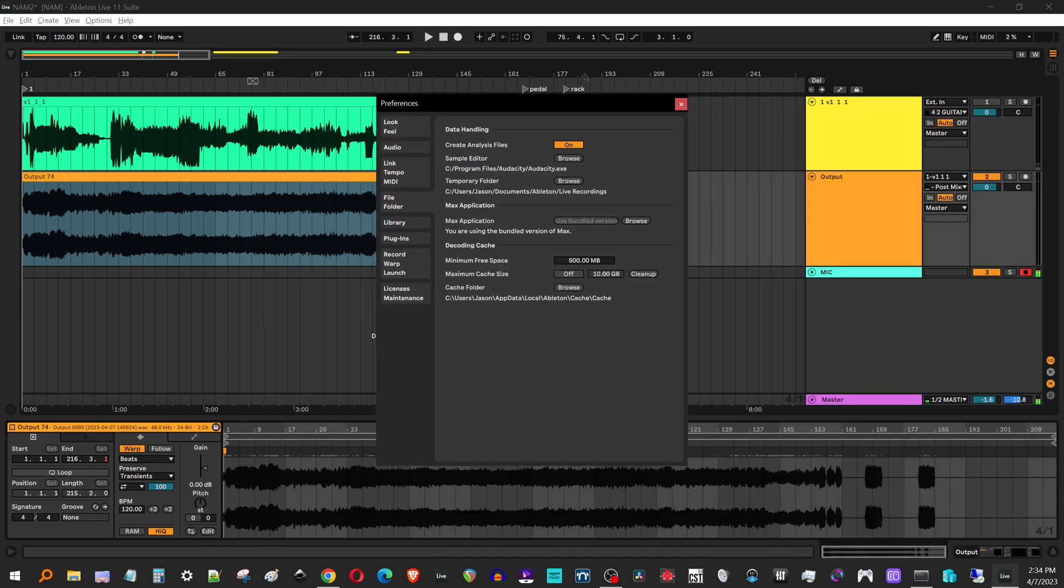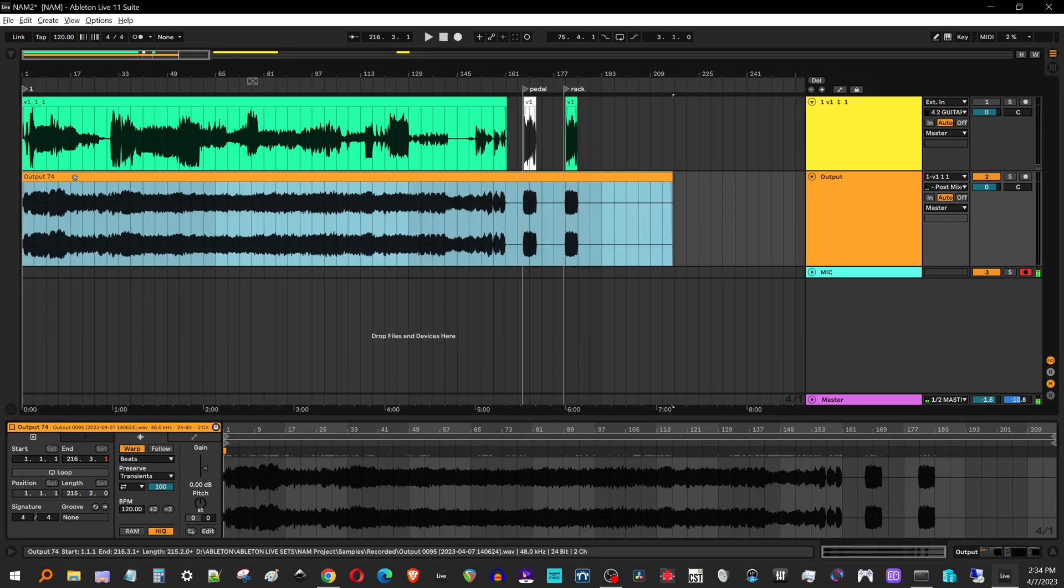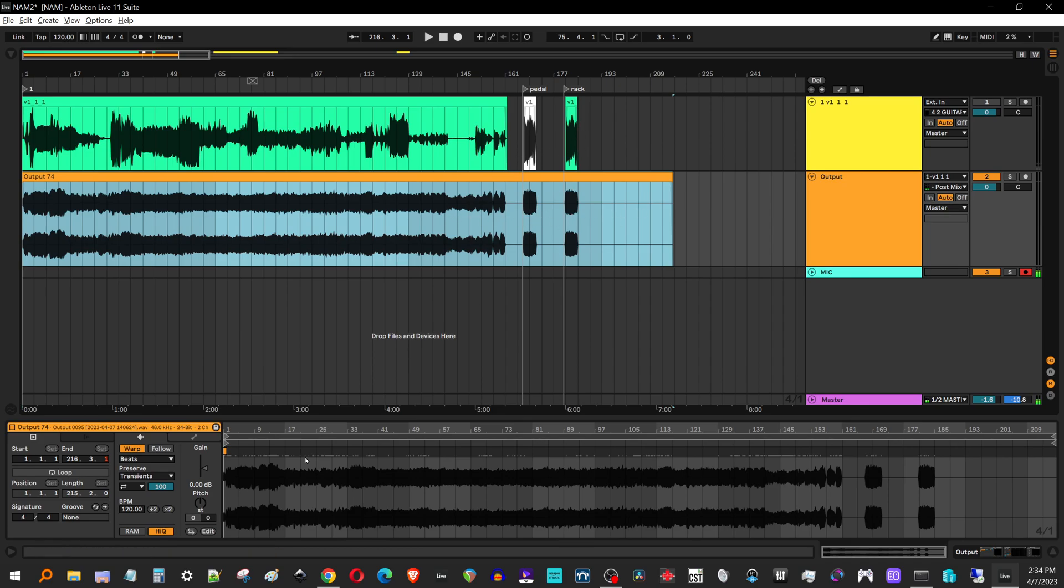All right, so once you have that set up, you just find your output wave which is right here. And you can see this is like a walk away from the computer and let it run too long. And I had some extra audio here, but it's super easy to fix that.